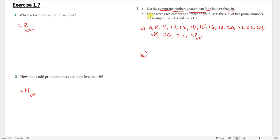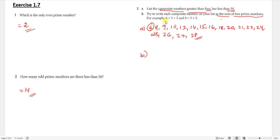Question 3b: write each composite number as the sum of two prime numbers. All the composite numbers from part a must be expressed by adding two prime numbers. For example: 6 = 3 + 3 (both prime), and 8 = 3 + 5 (both prime).